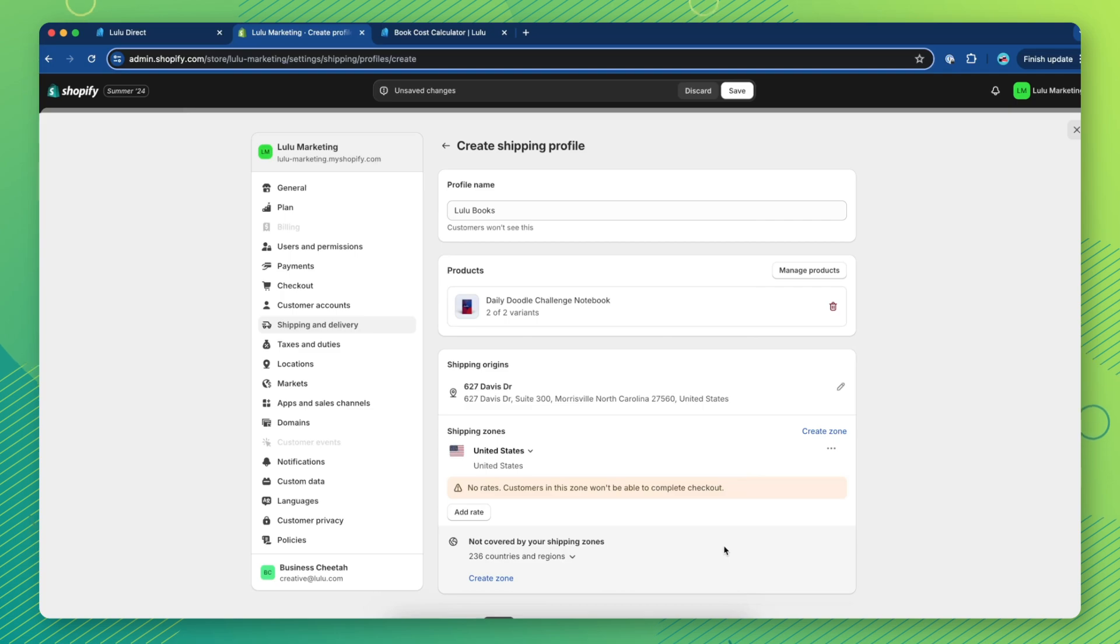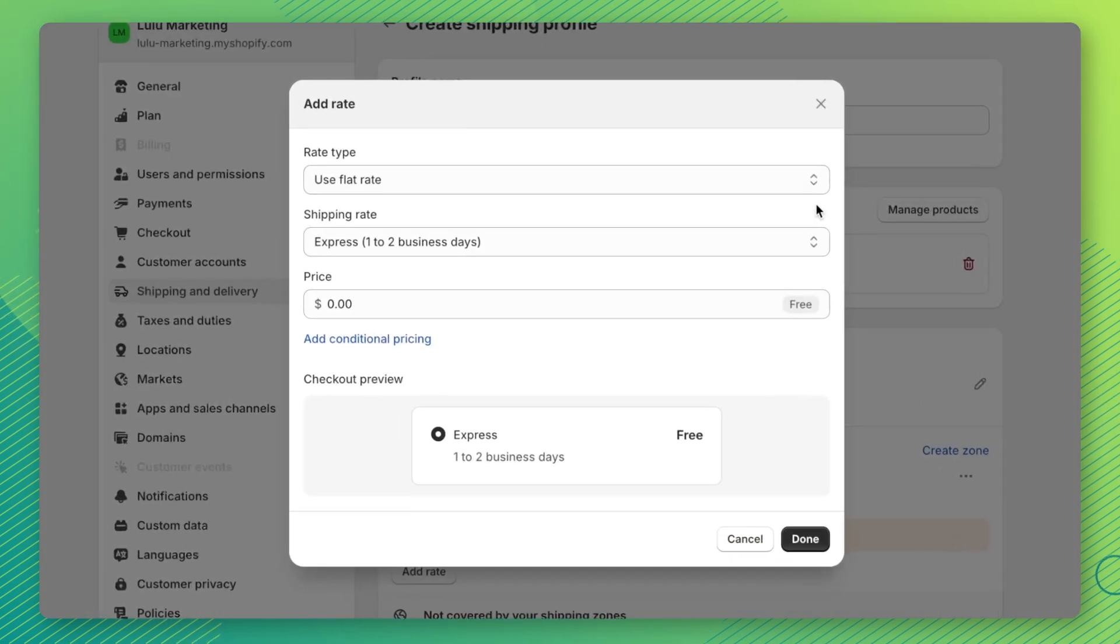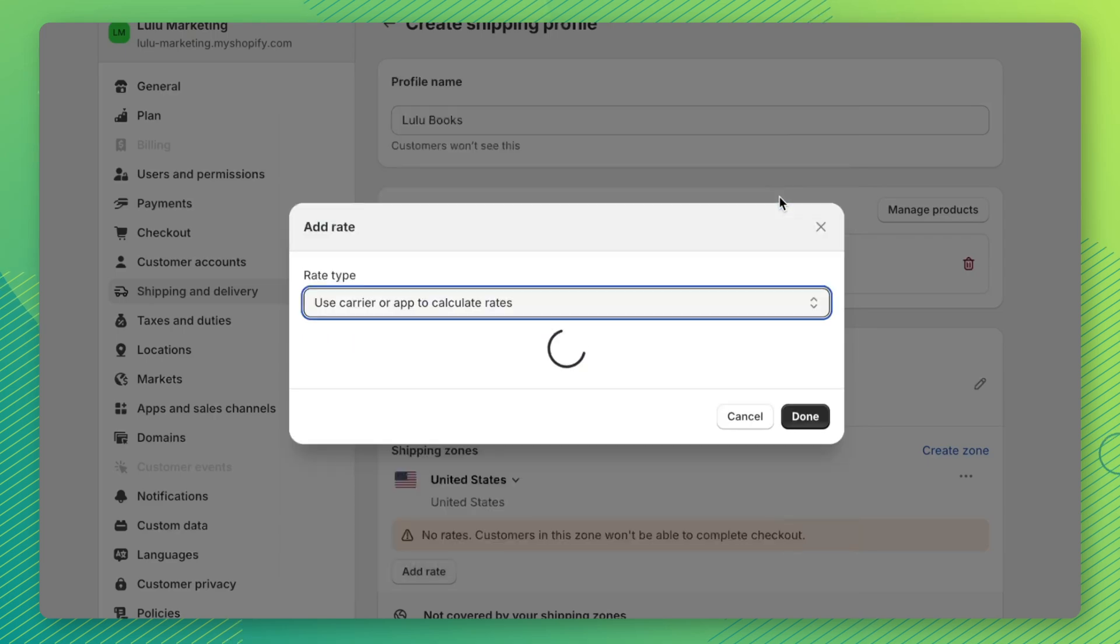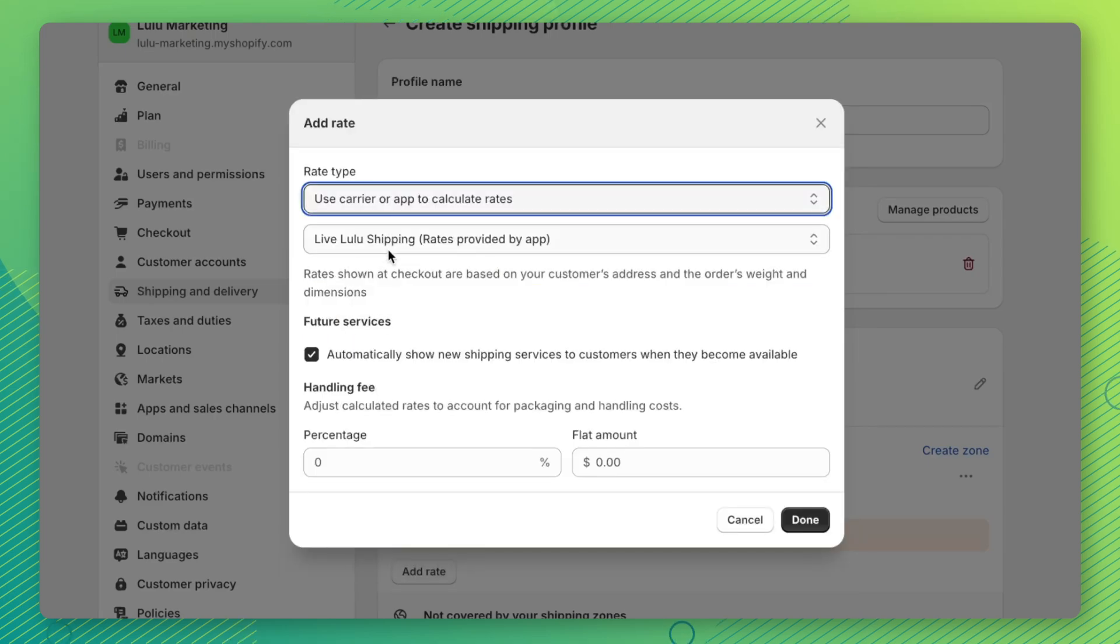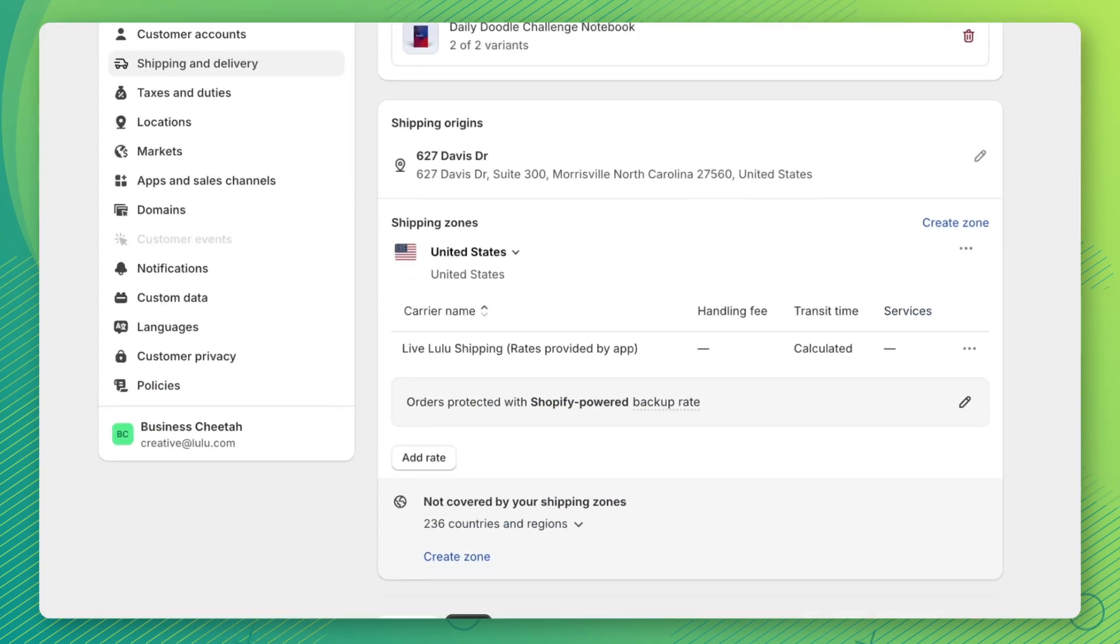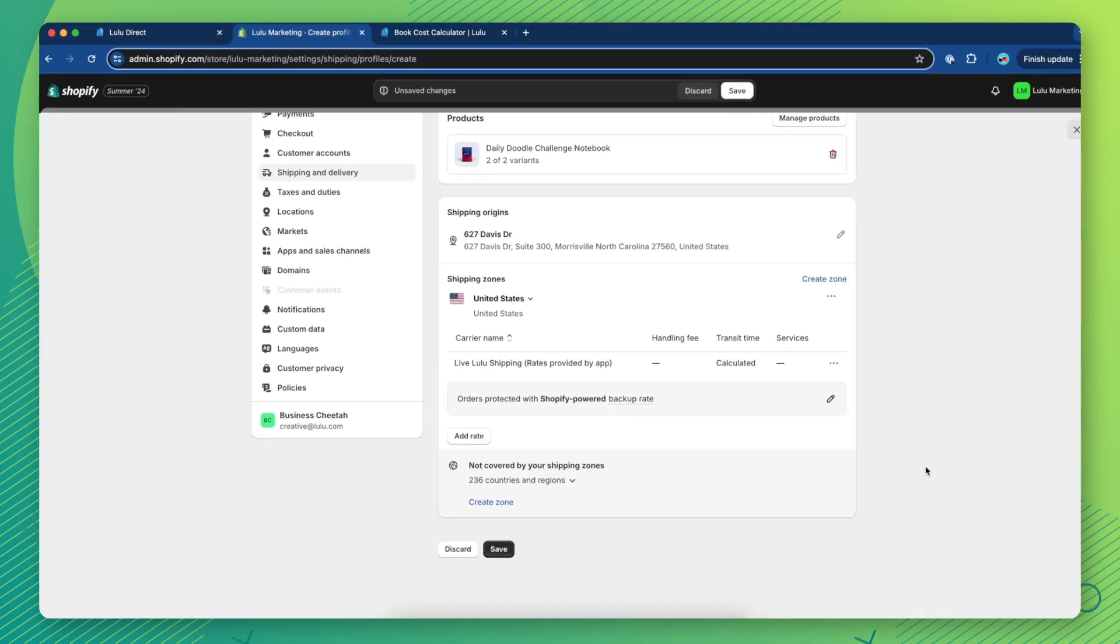Under the Shipping Zone you created, click Add Rate. Select Use Carrier or App to Calculate Rates, and make sure Live Lulu Shipping is selected in the drop-down menu. Click Done to finish, and repeat this step for each shipping zone you create.